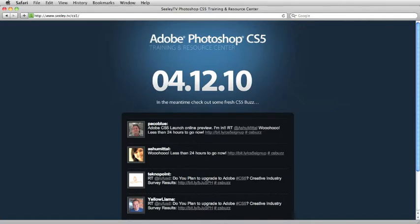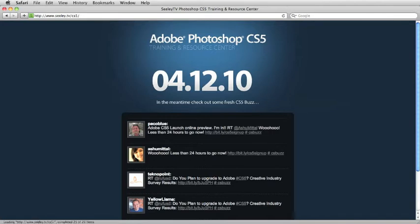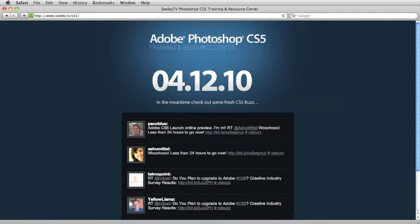And on Monday, after the big announcement, I will be launching my official Adobe Photoshop CS5 training and resource center. This is going to be a hub where you can go learn all about CS5. I'm going to have video tutorials, links to other places to learn CS5, links to specific Twitter people to follow. All you have to do is go to www.Seeley.tv/CS5. It's completely free, and you're going to learn a ton. Check that out Monday right after the big announcement.